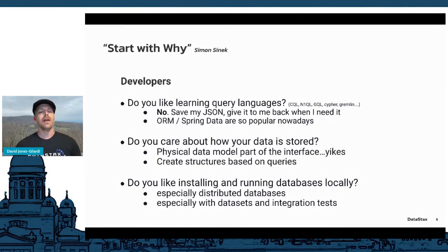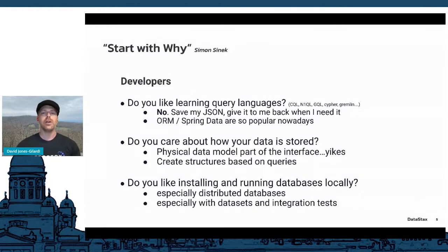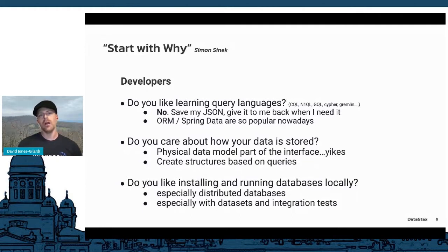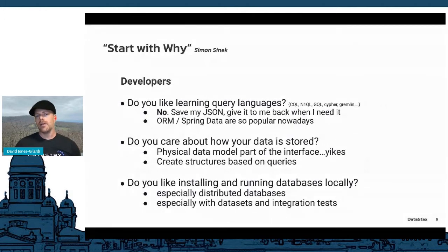The final developer question is: do you really want to always install your databases to work with them? For single-instance relational databases that's not so bad, but in the world of distributed databases it becomes a lot more complex. They're very hard to embed into your code, especially for automated testing — just another barrier to coding and getting our apps up and running.